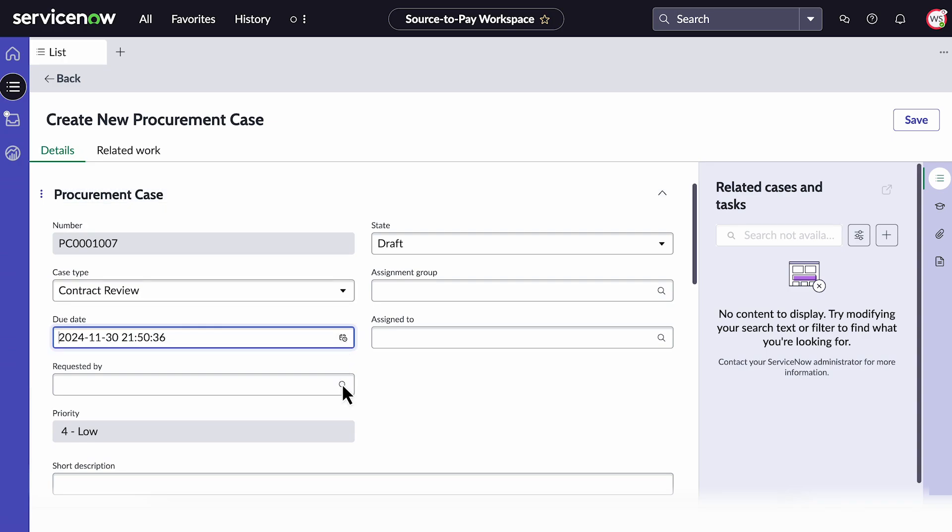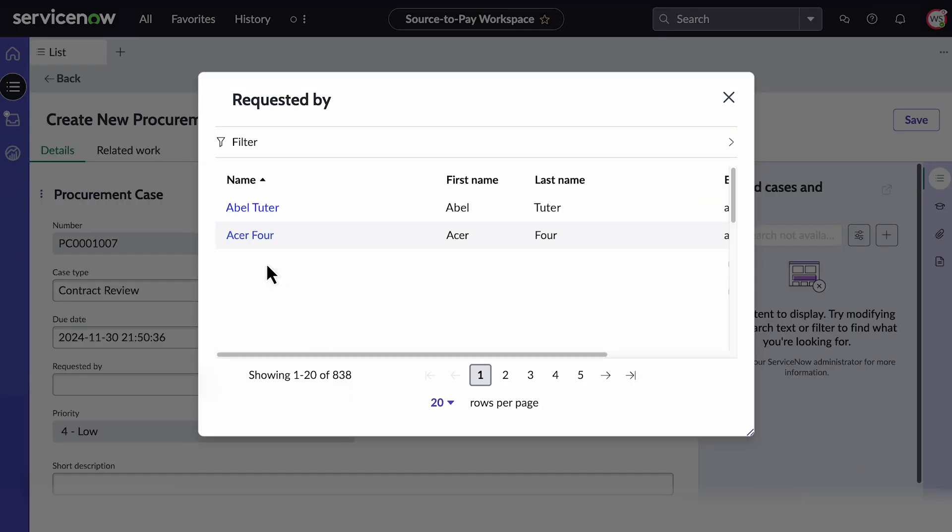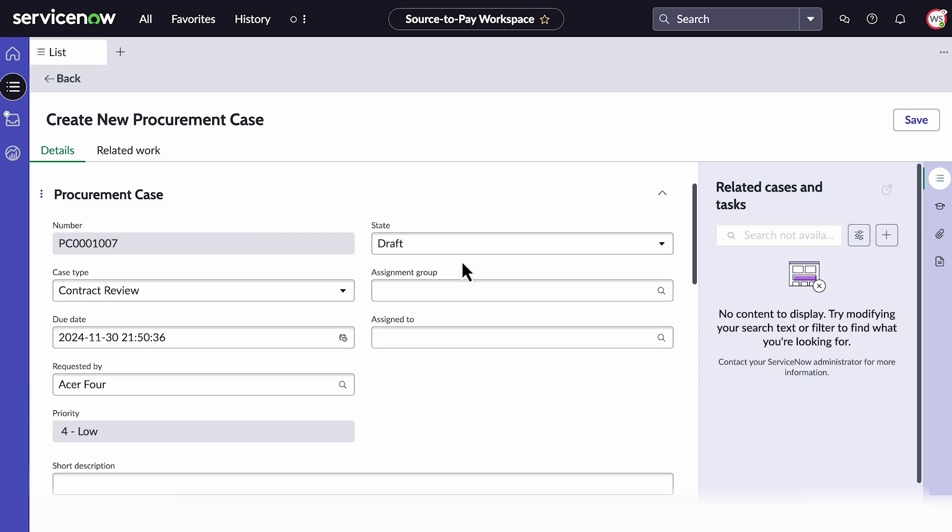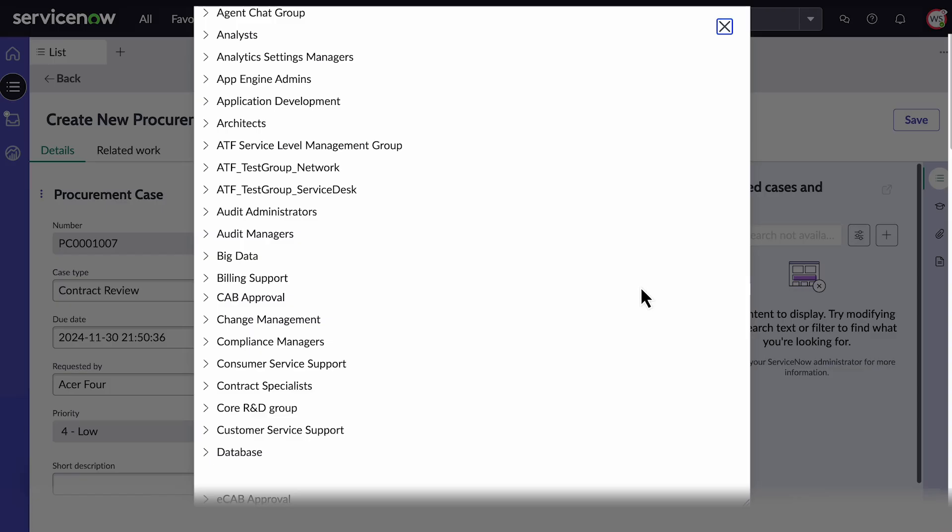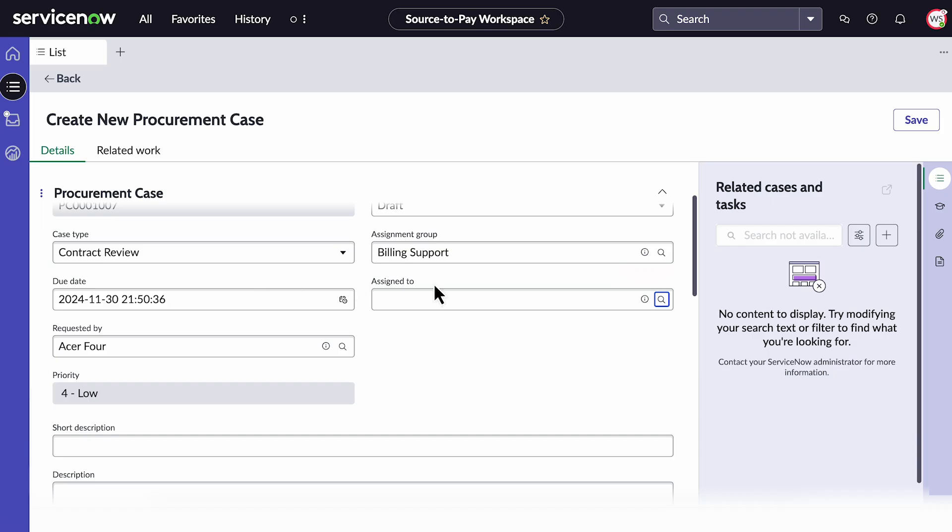Under Requested by, select the person who requested the case. Then choose the assignment group and who within the group the case is assigned to.